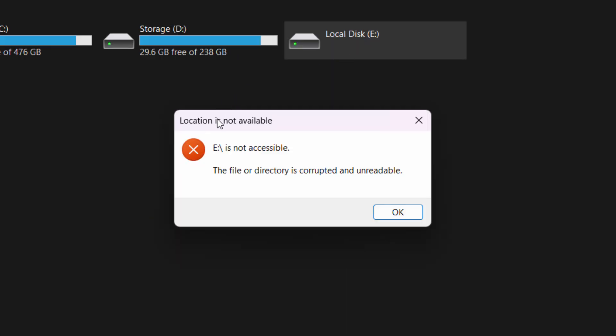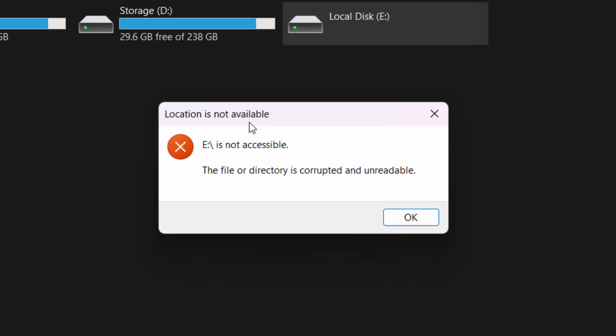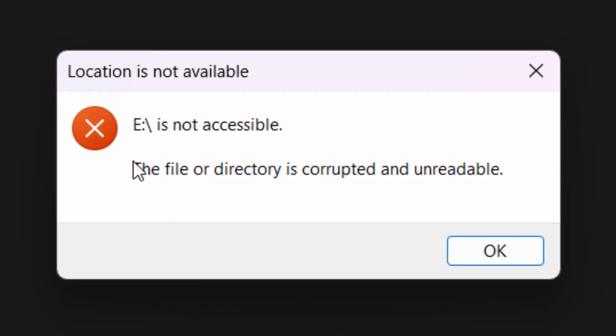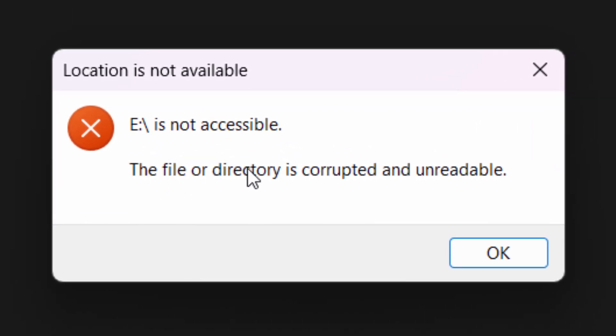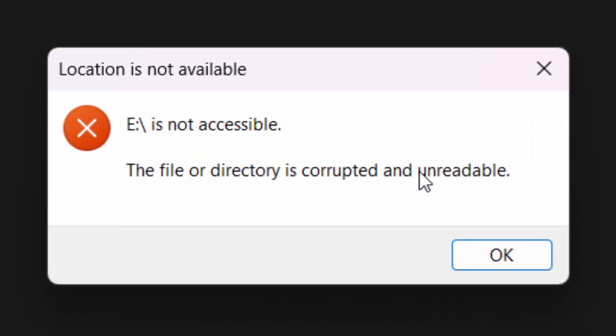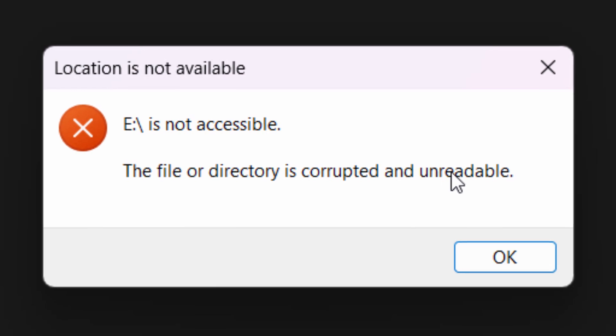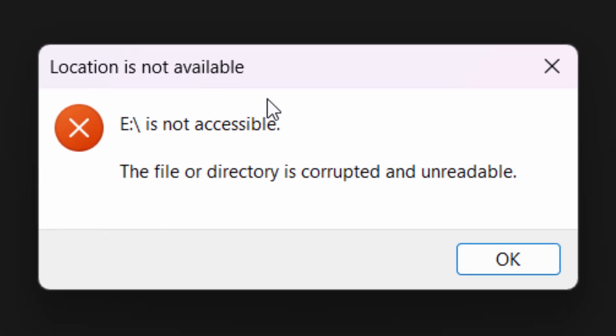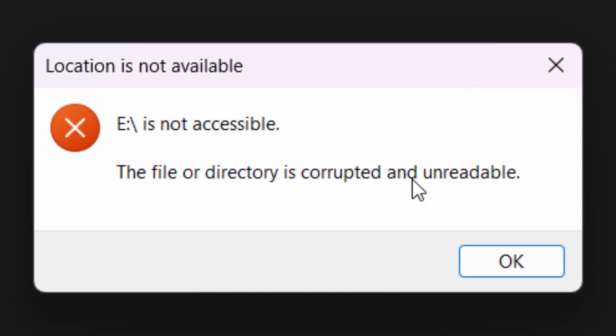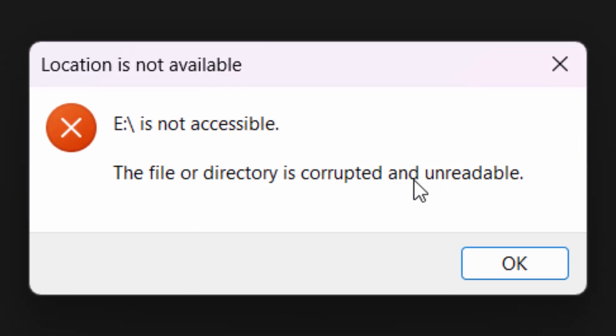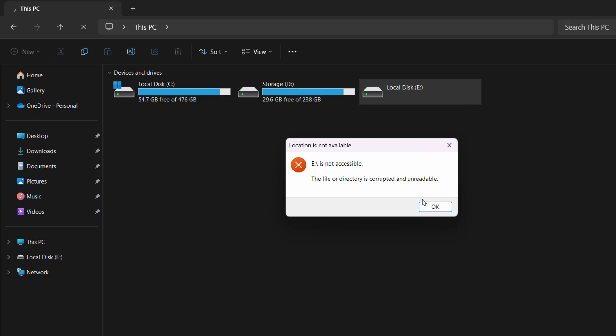There you go. Location is not available. E is not accessible. The file or directory is corrupt and unreadable. So that is brilliant because I've got some files on here which I really need to access.